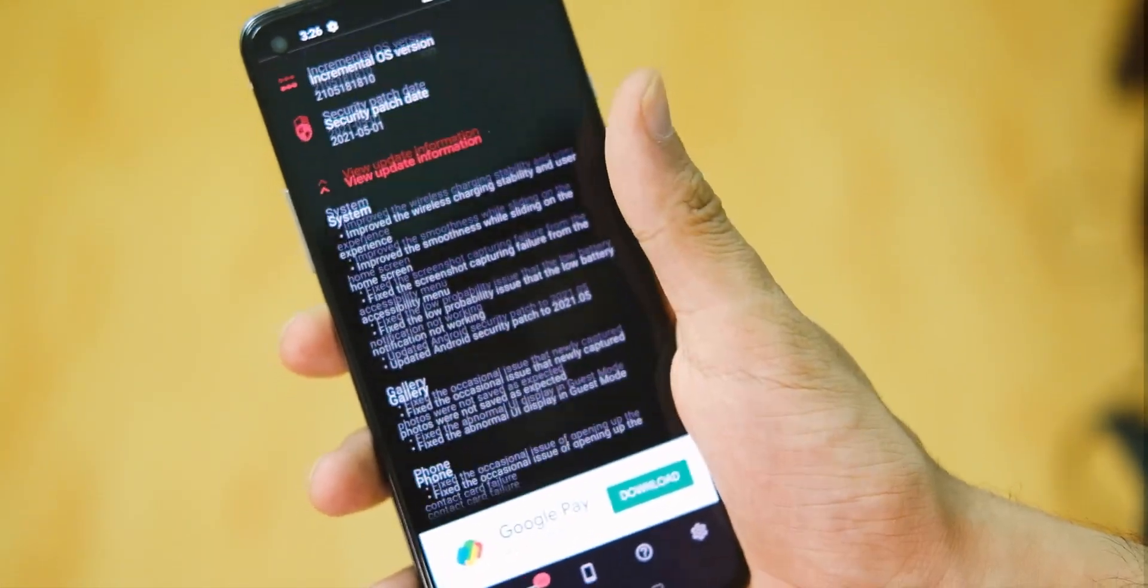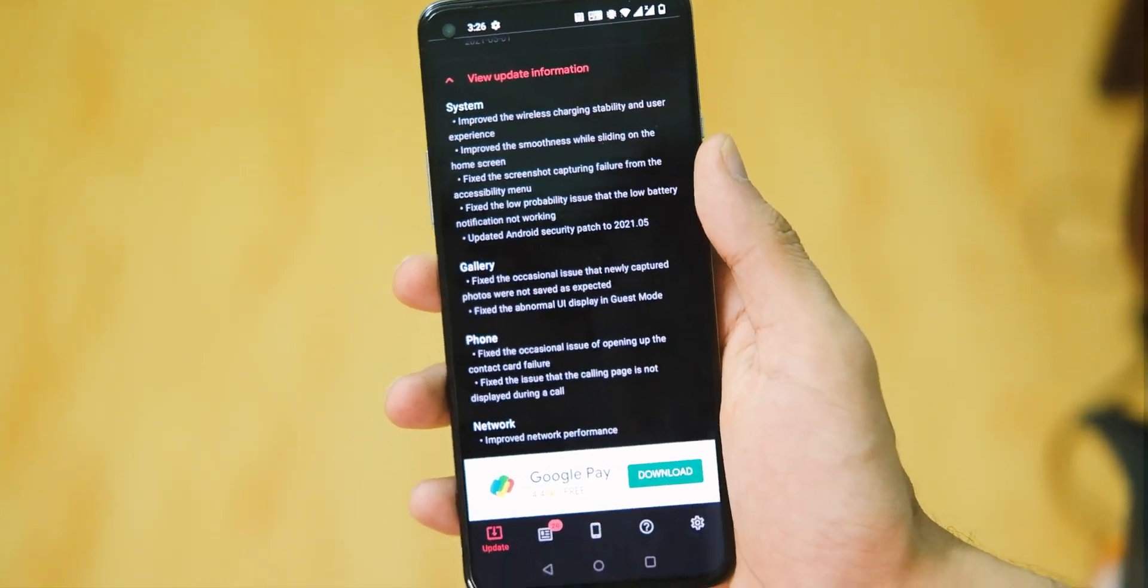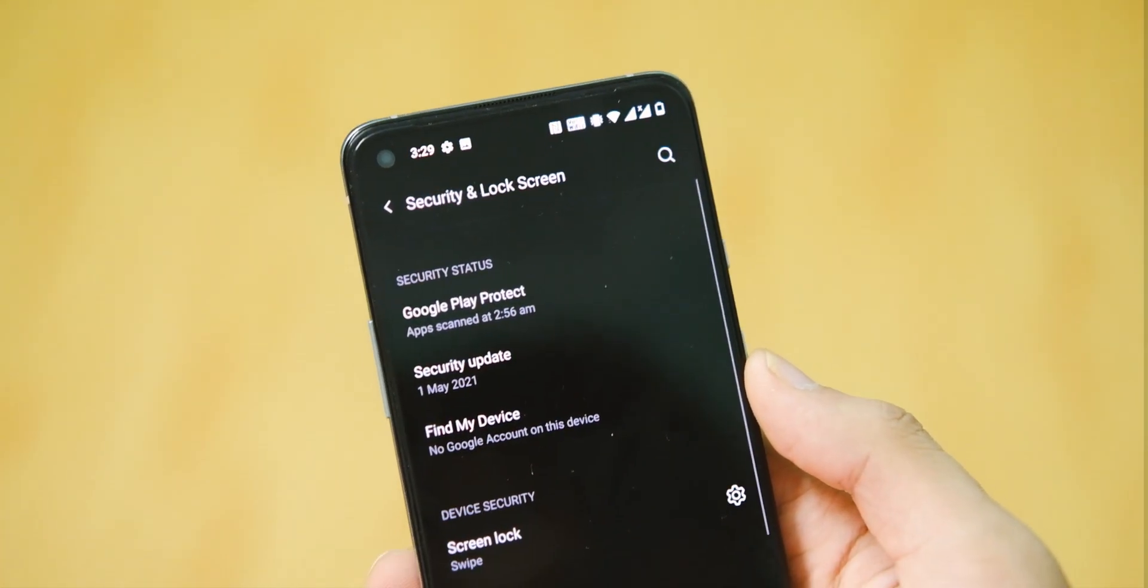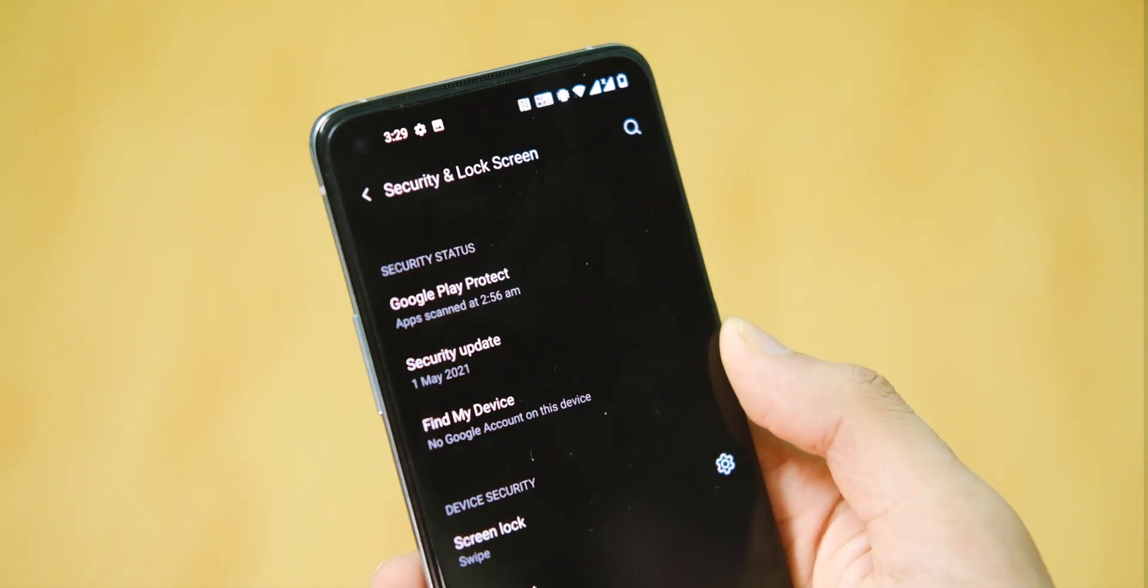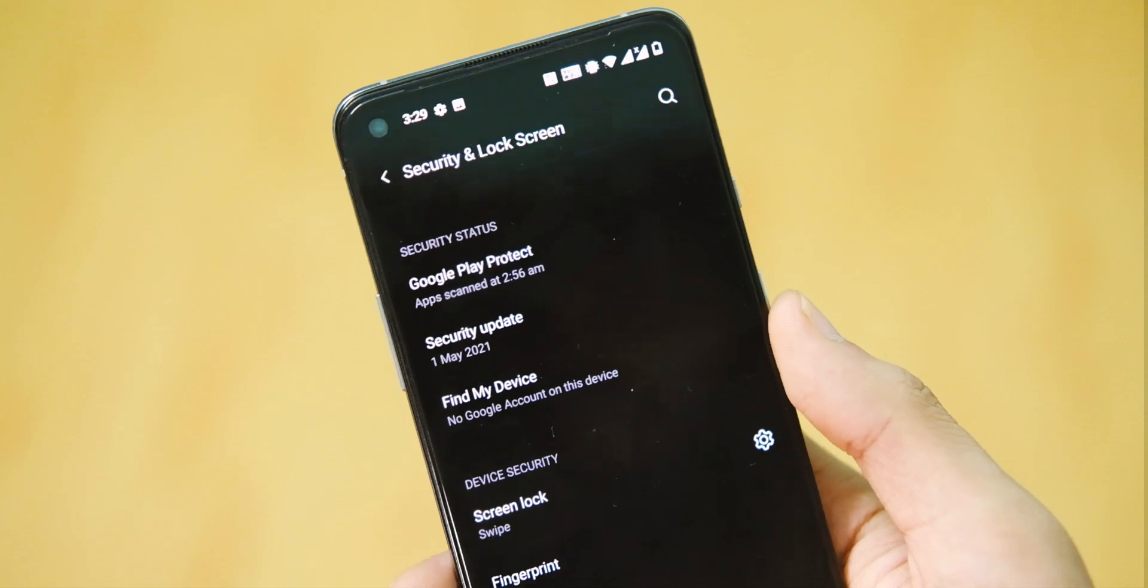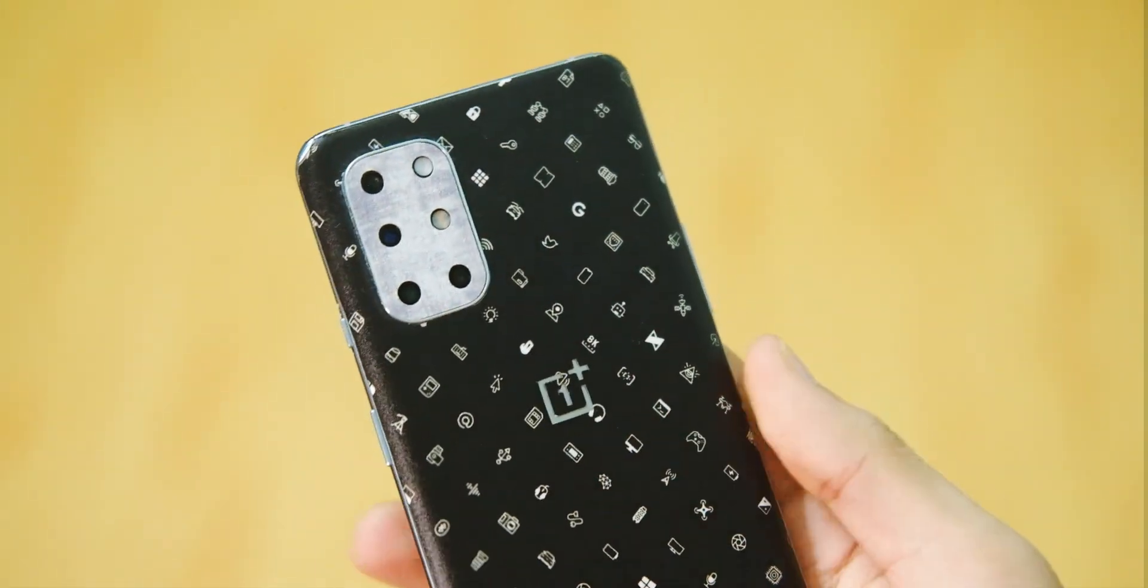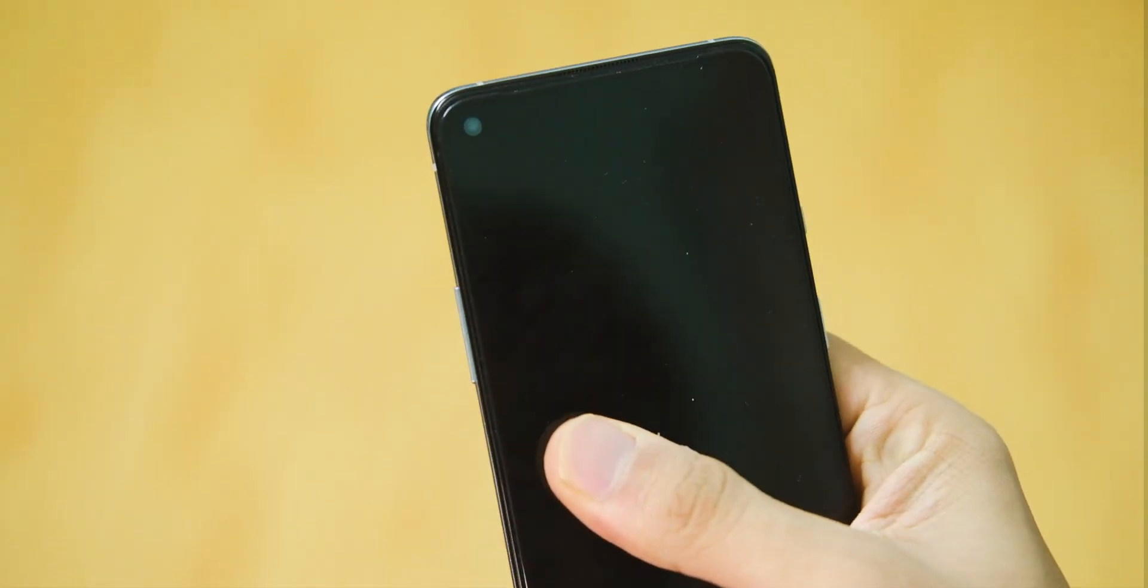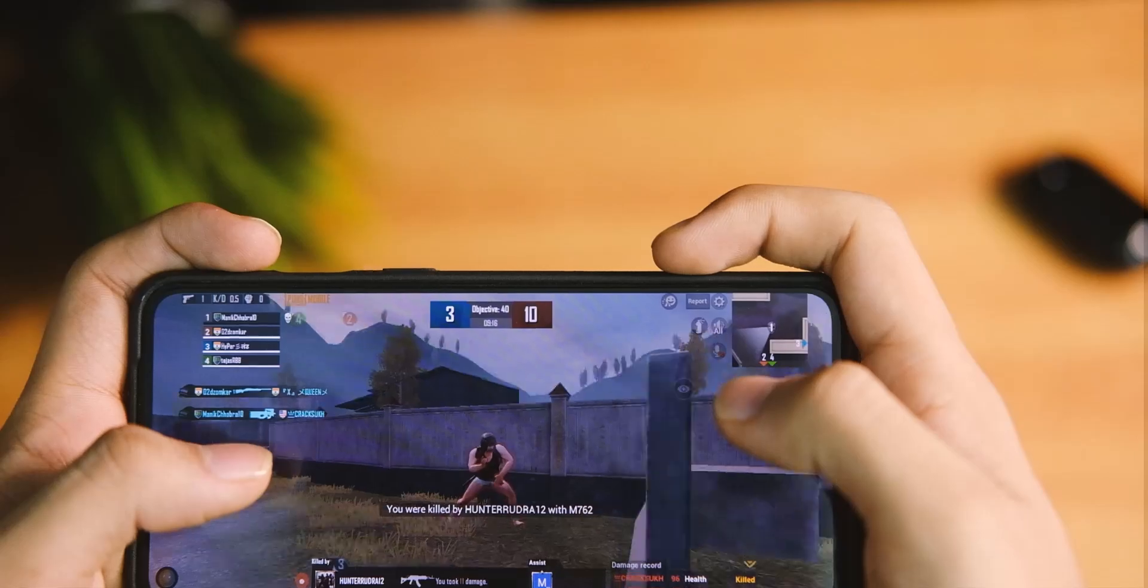First of the good things about this update, and there aren't much, but the security patch is of May 21 and that is the latest we could get as of now. Apart from that, the Widevine level is still L1, thankfully, so that is also fine.